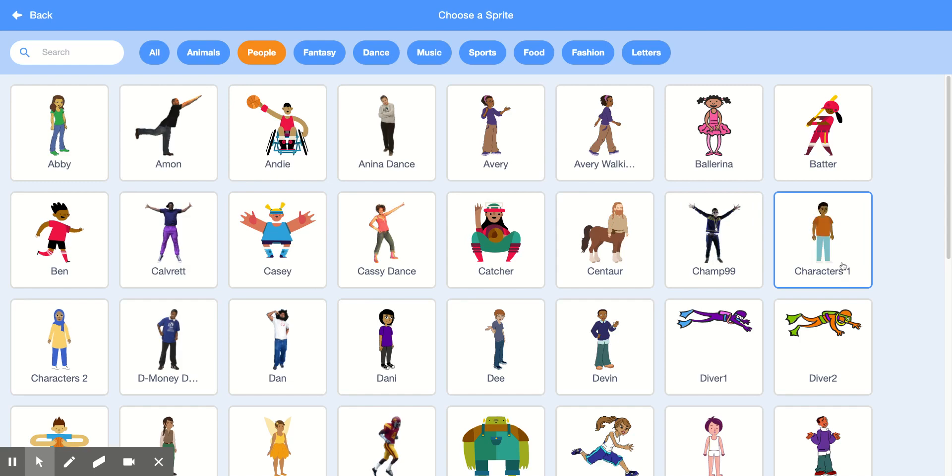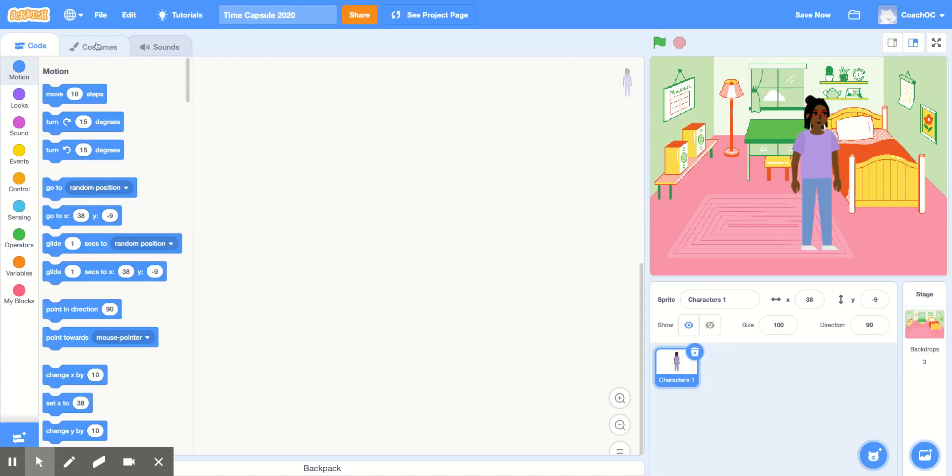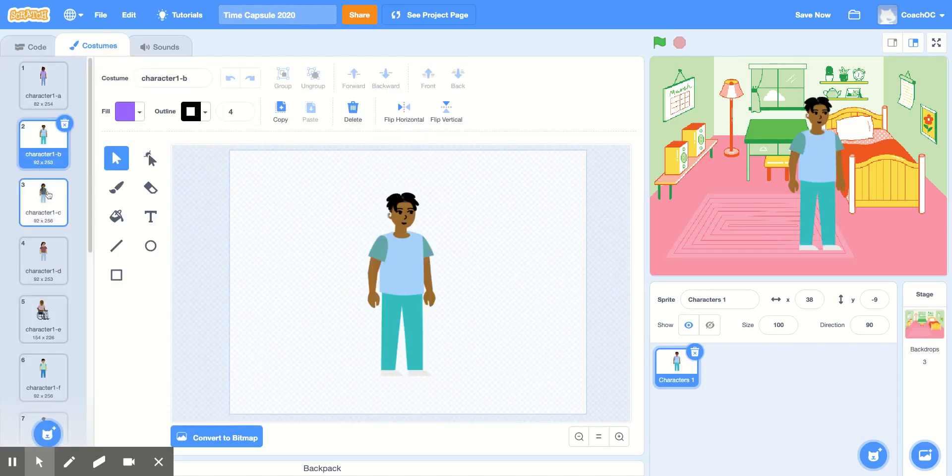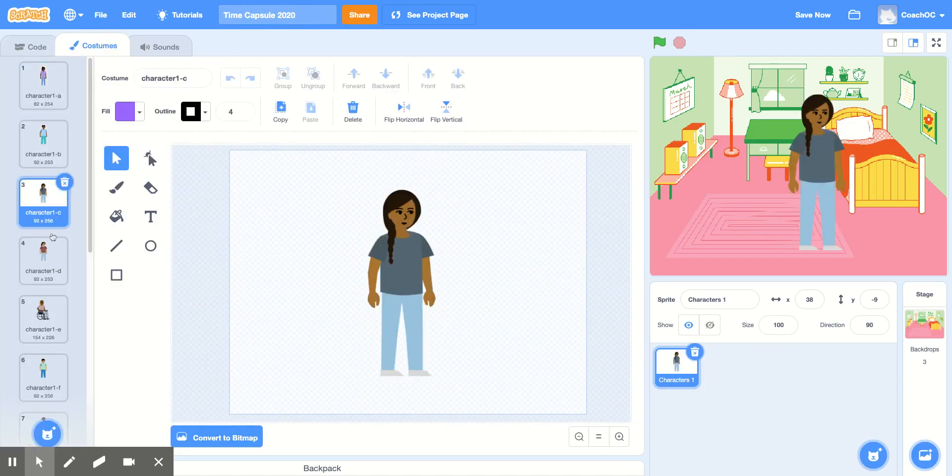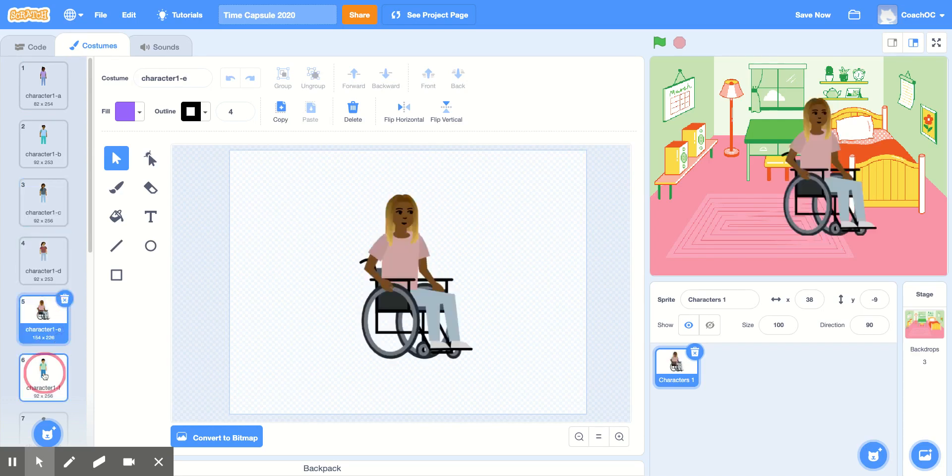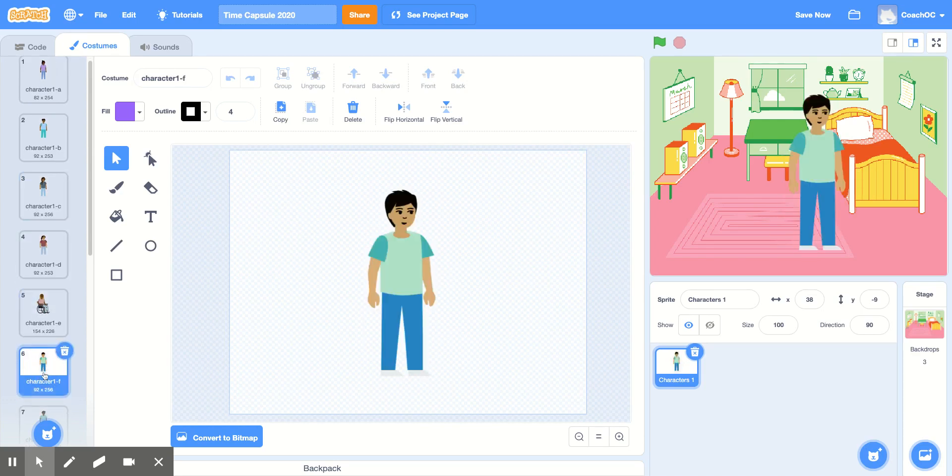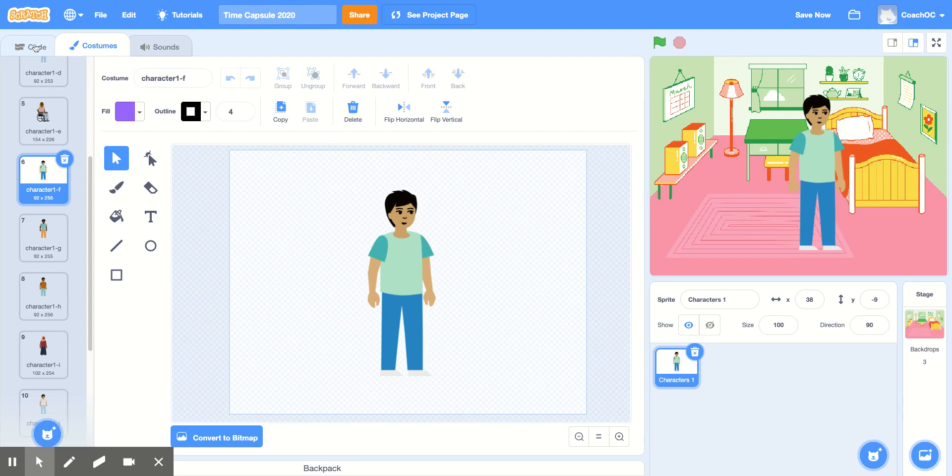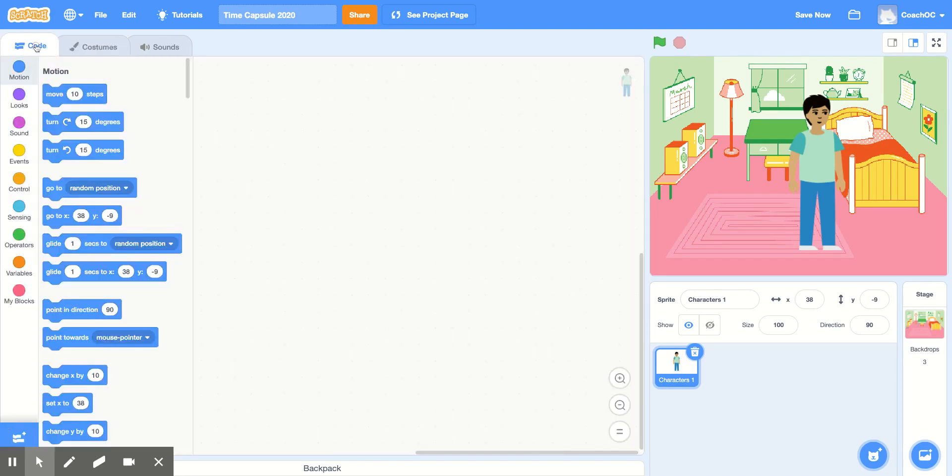You'll see that this sprite has many costumes. I'll click Costumes up here and then I'll look through the costumes until I find the one that I want to tell my story. I'm going to use this costume, Character 1F, and then I'll go back to the Code section. So I'll click Code at the top and I'll be able to code my character.